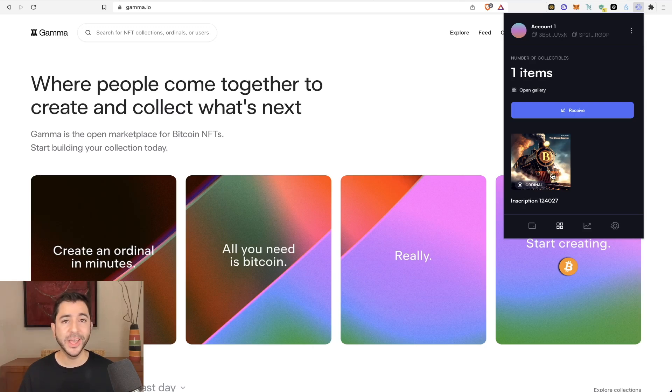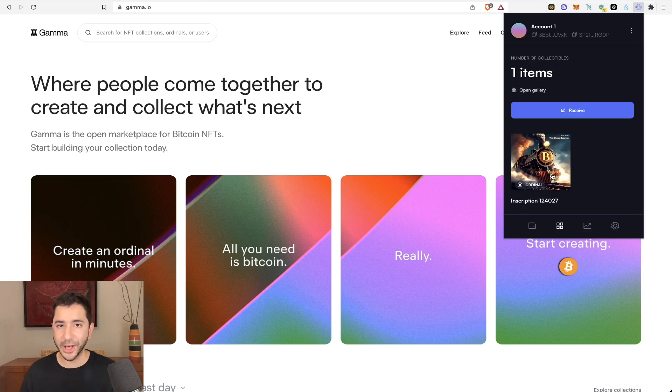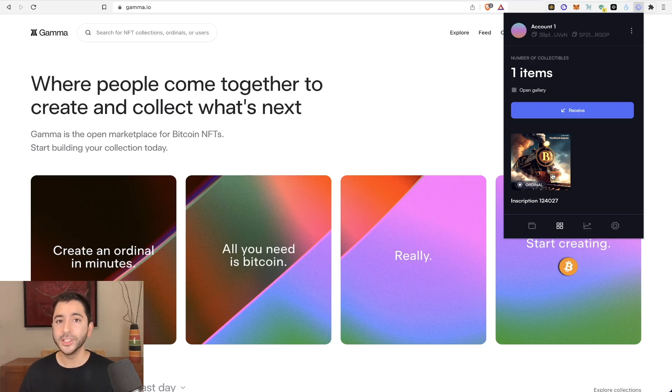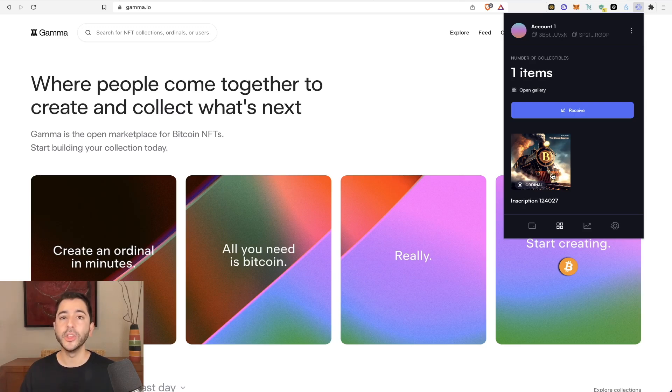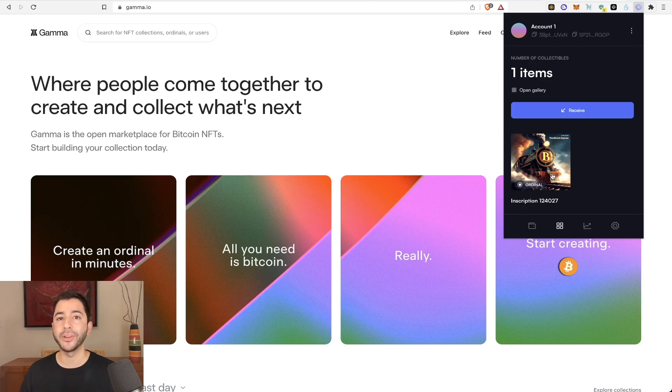But I do want to let you know, this took about eight hours to arrive in my wallet. So when I tell you that Bitcoin ordinals take time, I really mean it. So of course, if you want to get the ordinal in your wallet quicker, you would have to pay a high fee rather than a normal fee.